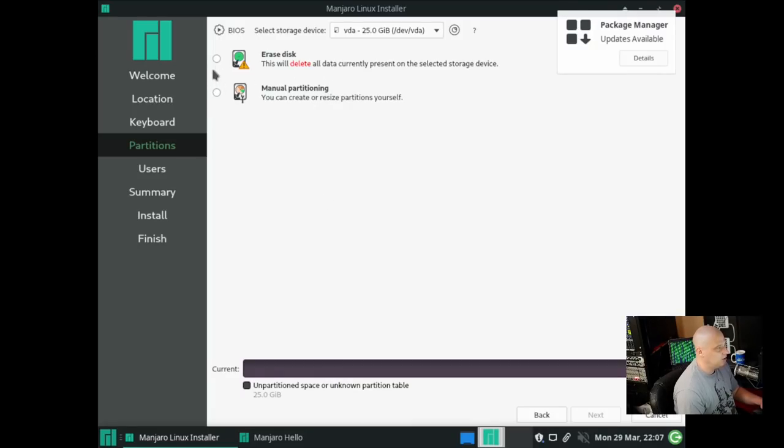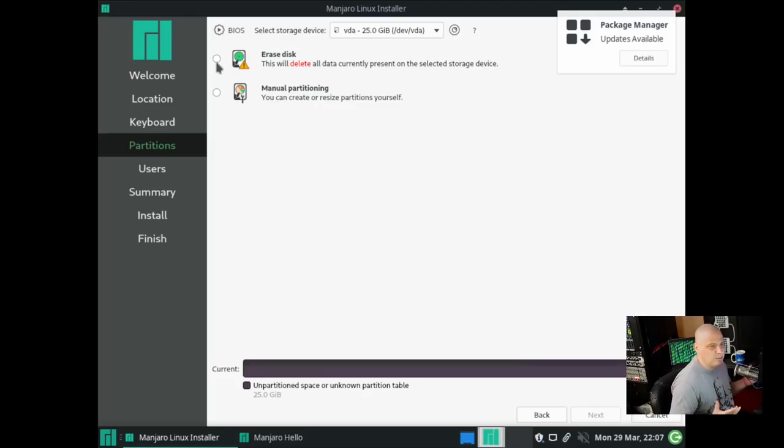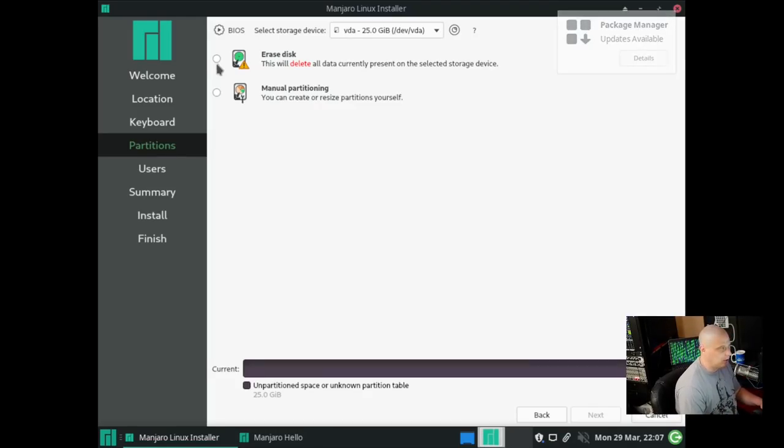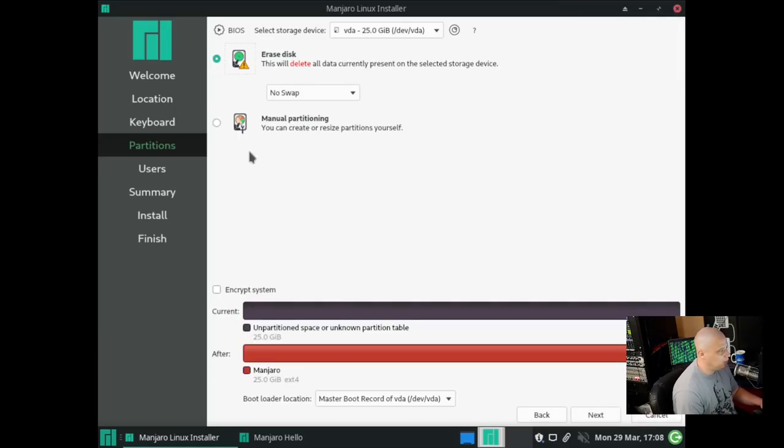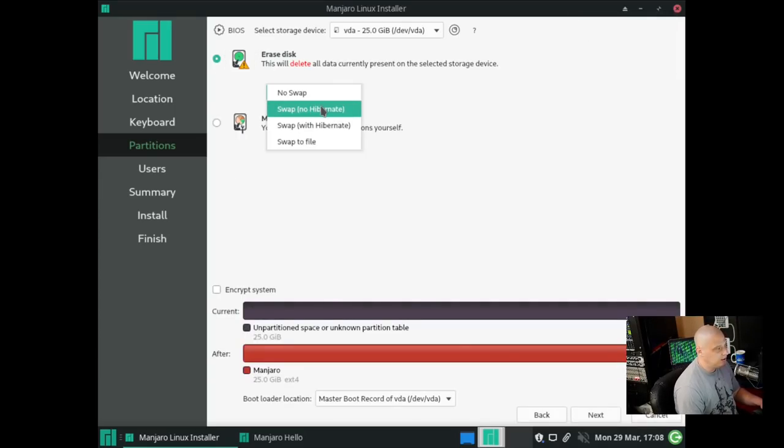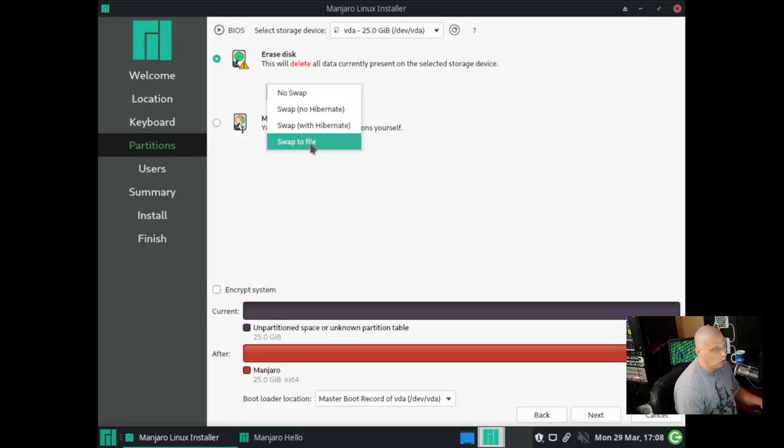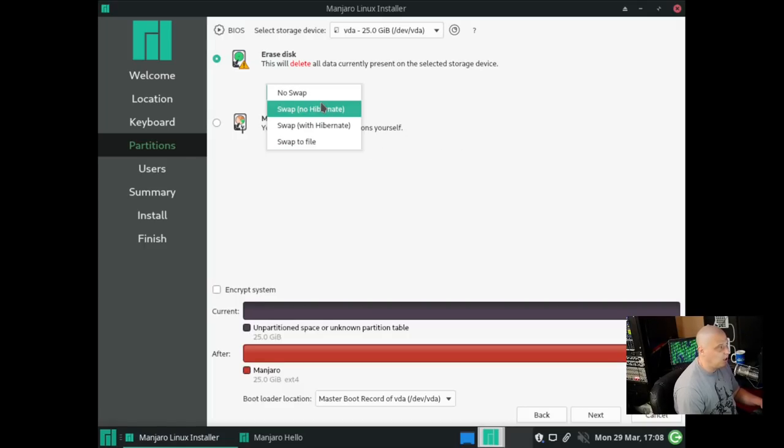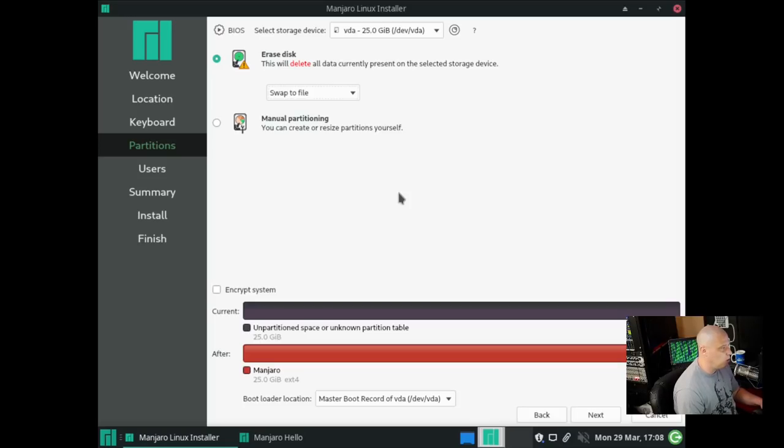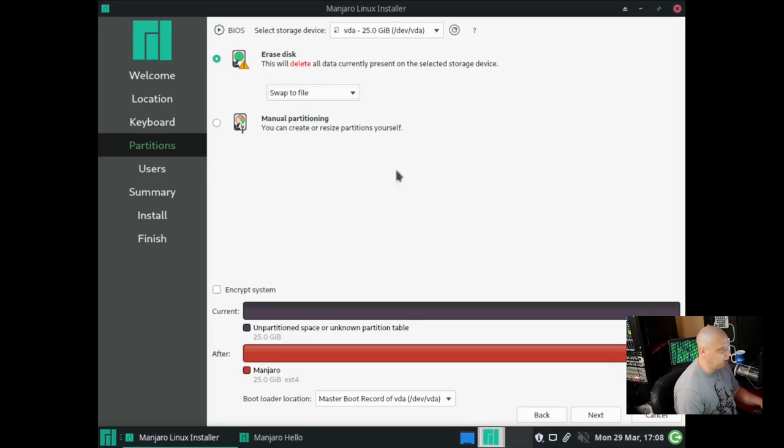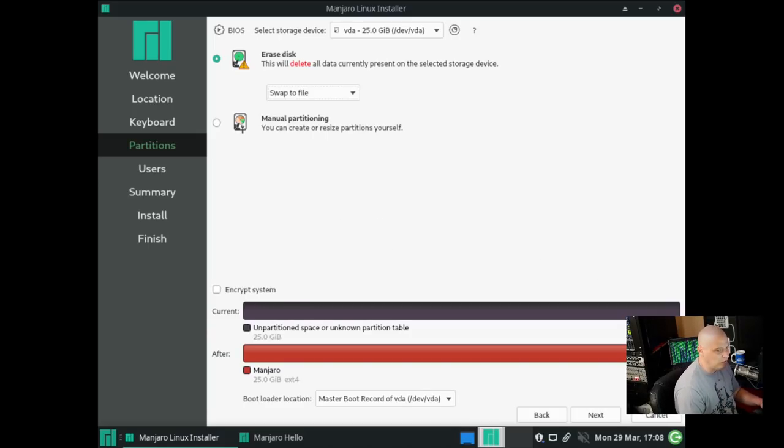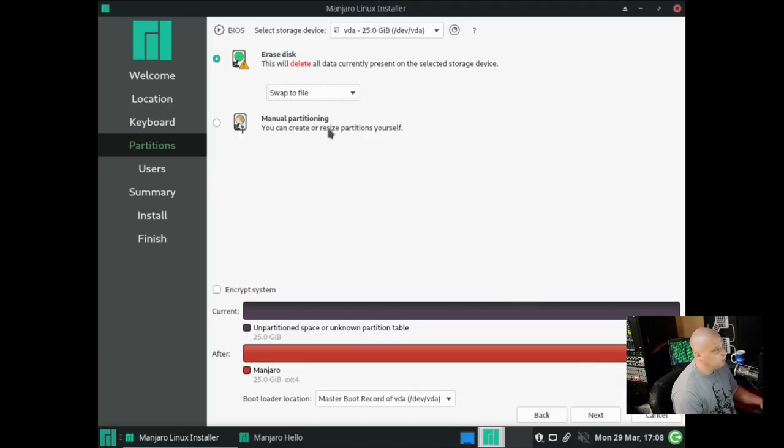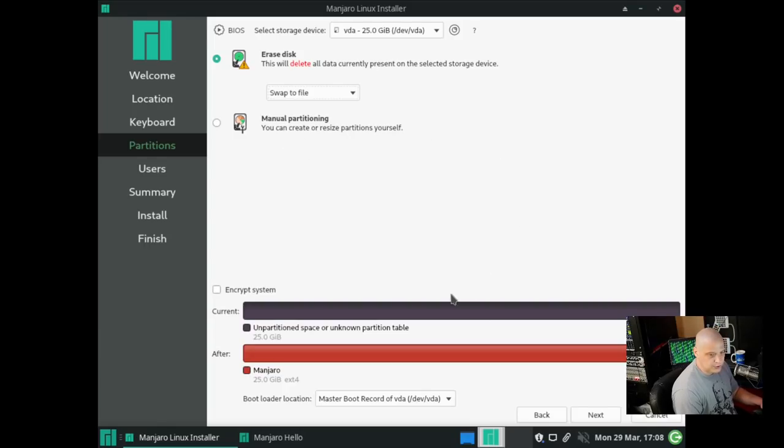We have the choice of erasing the disk and giving Manjaro the entire 25 gigs of the virtual hard drive I created for this virtual machine. That's what I'm going to choose. If I wanted to, I could create a swap partition or a swap file. I'm actually going to do the swap file because it really doesn't waste any space. A swap partition is kind of wasted space, and in a small VM, I don't like doing those, but I don't mind creating a swap file. And of course, if you had something more exotic to do with your partitioning, you could choose manual partitioning and create the partitions yourself.